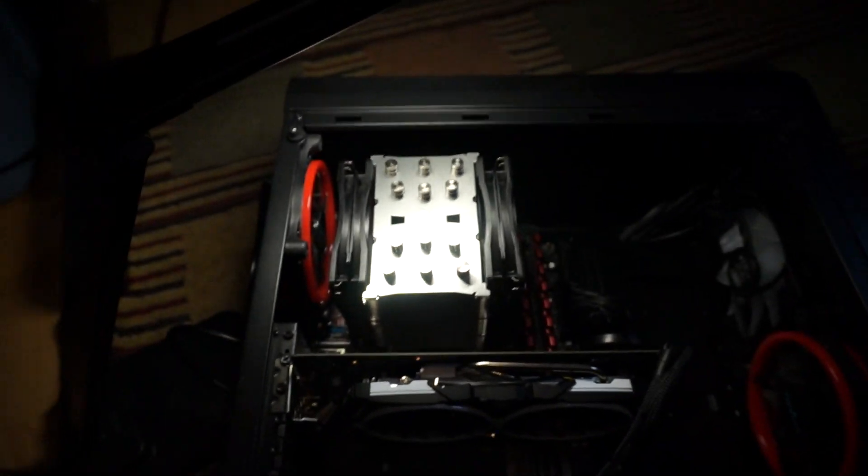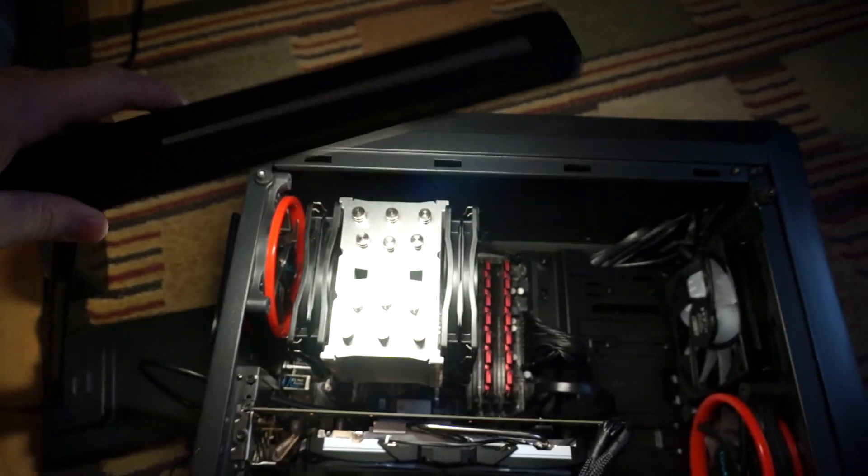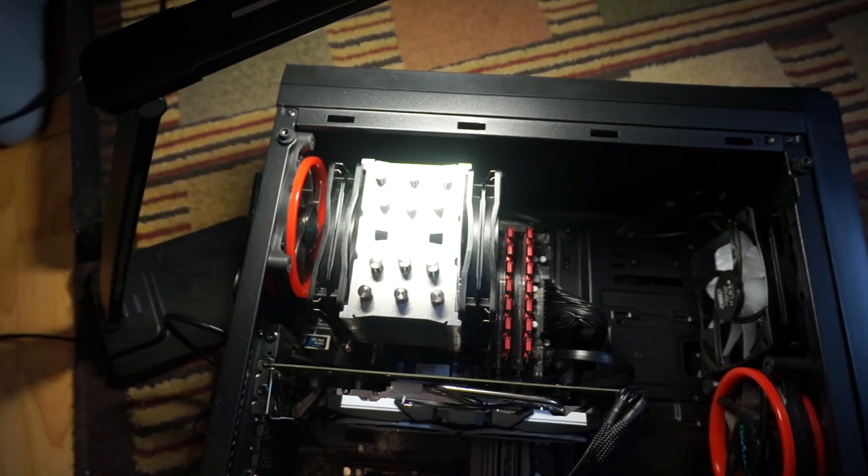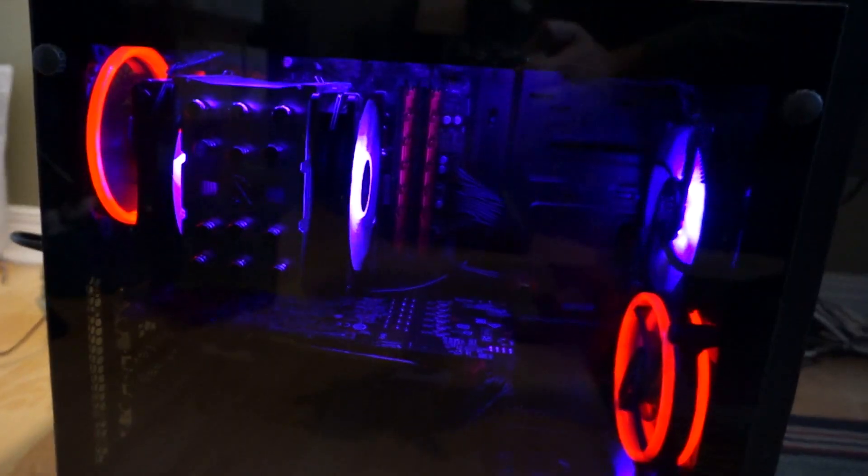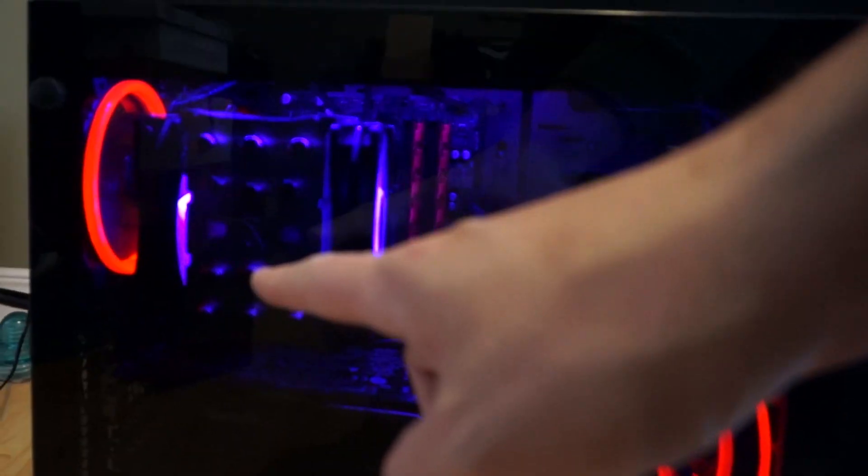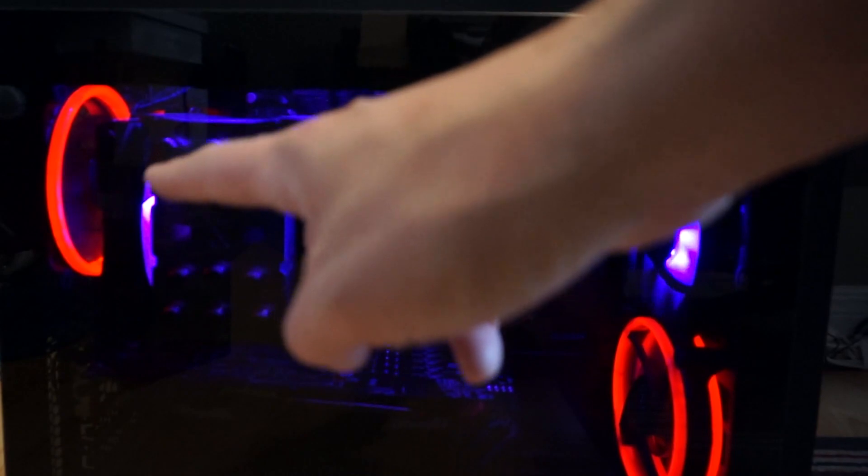I have it set up for push pull configuration like I said. We're ready to start testing it now. Here we are first boot with the Mugen 5. Unfortunately I do lose that fancy RGB top plate of the cooler but I kept my RGB push and pull fans.